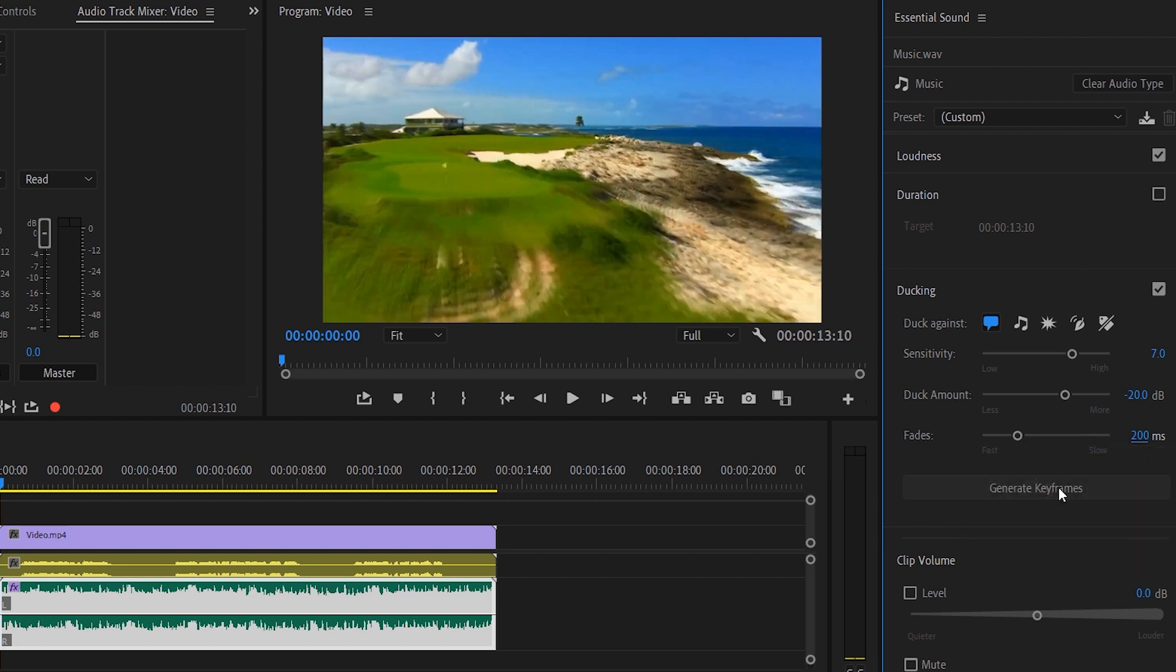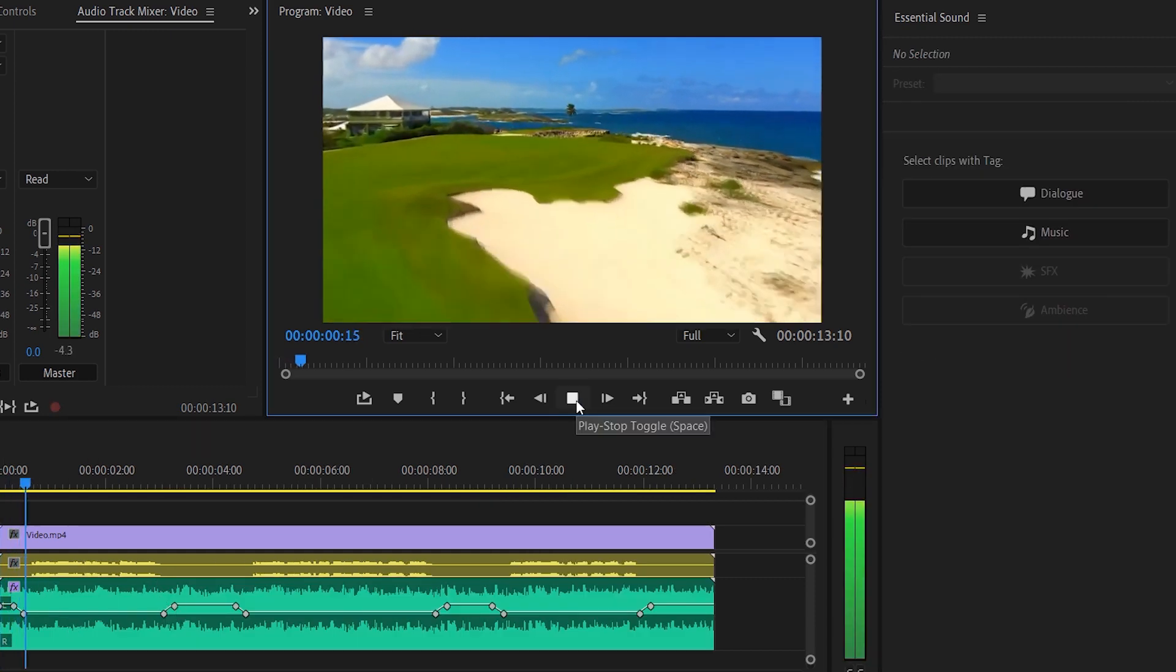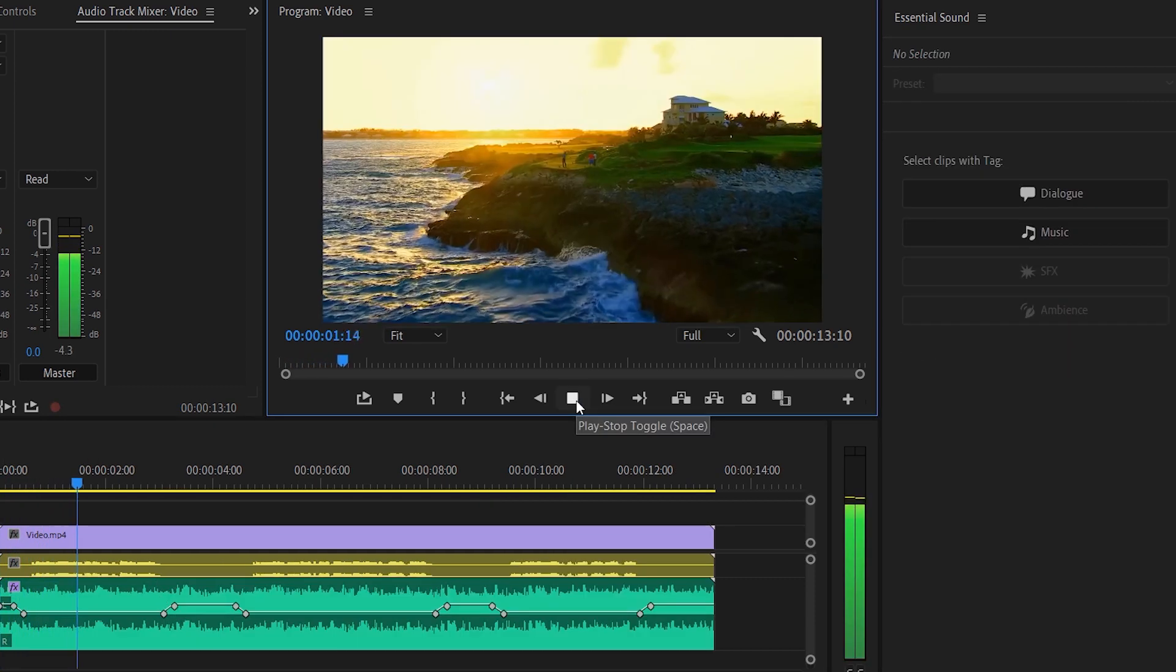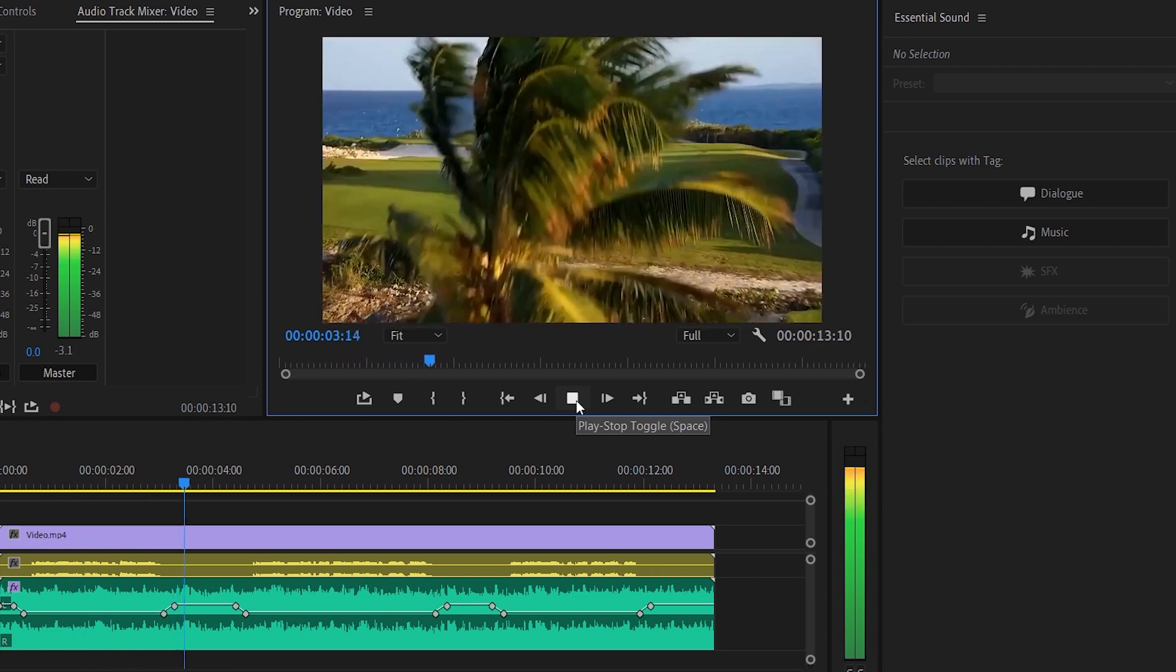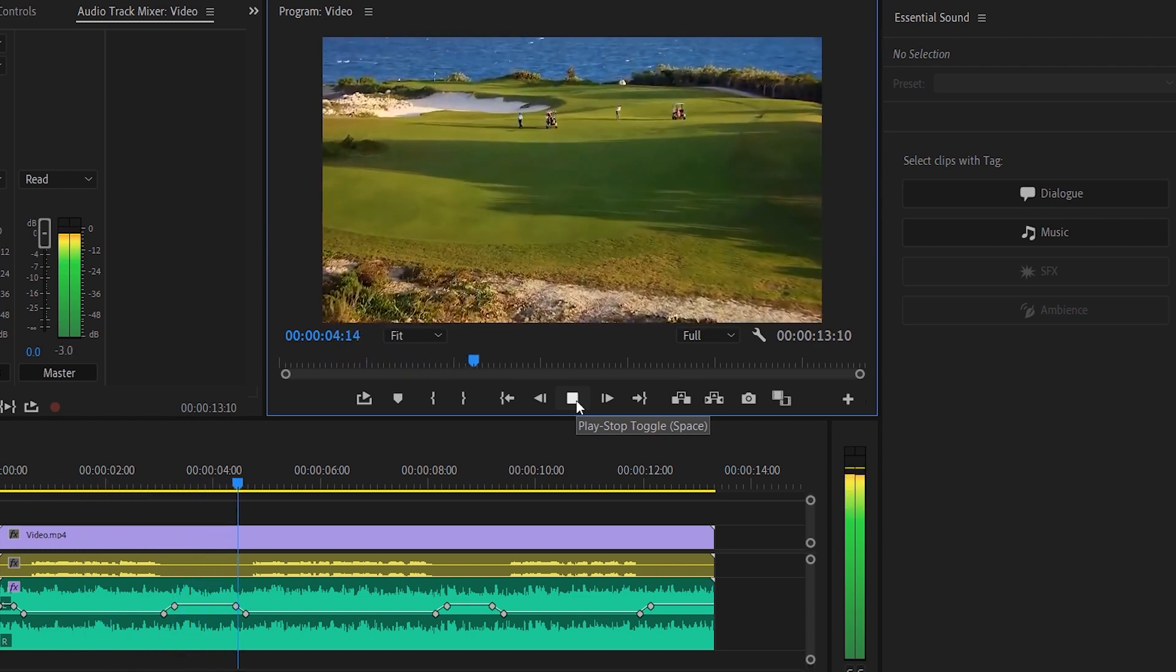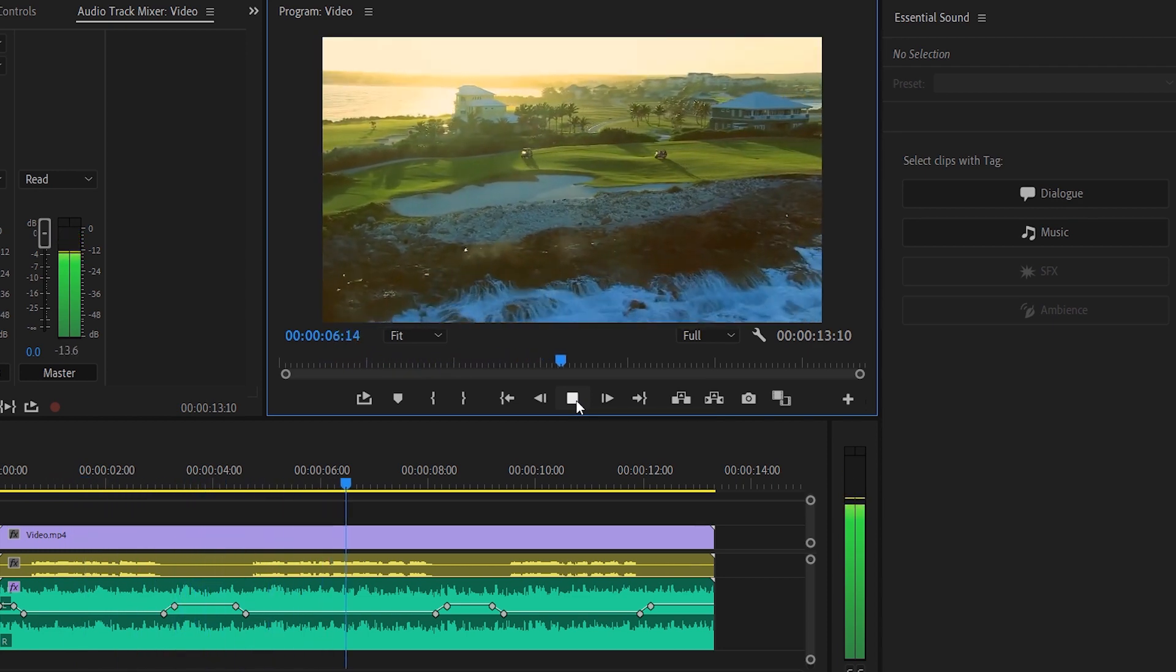Hit generate keyframes. Now you can see all these keyframes are automatically made for you by Premiere. And the music is ducking down when the voiceover comes in. Couldn't get any more simpler than that.